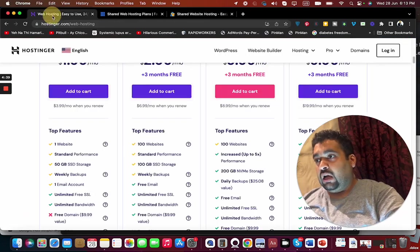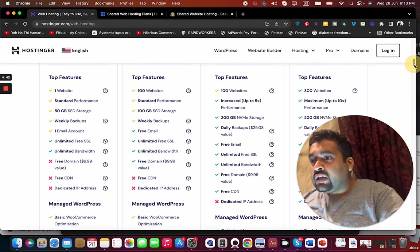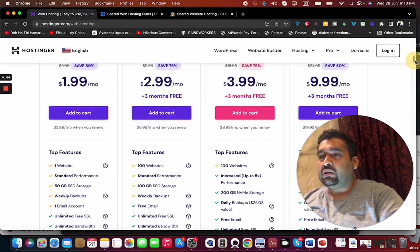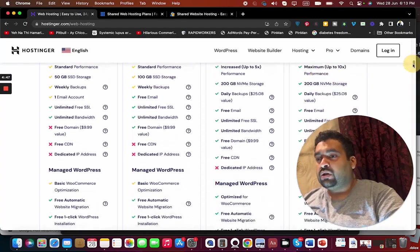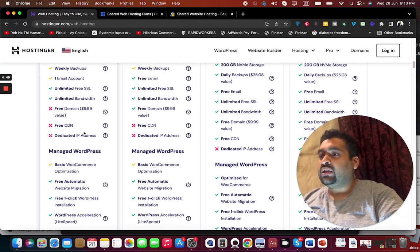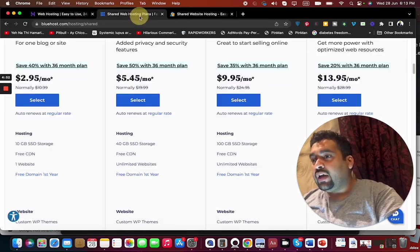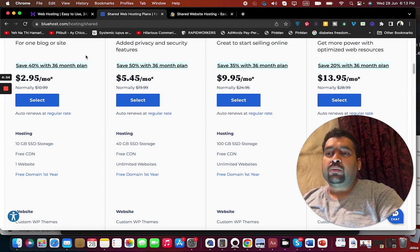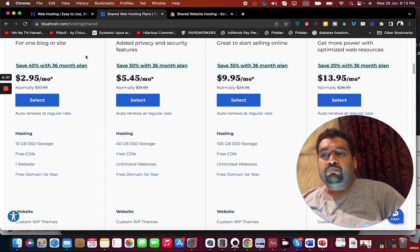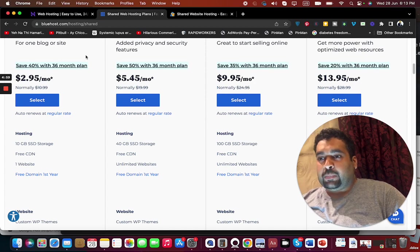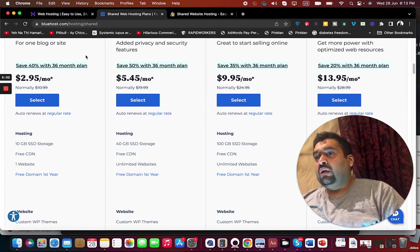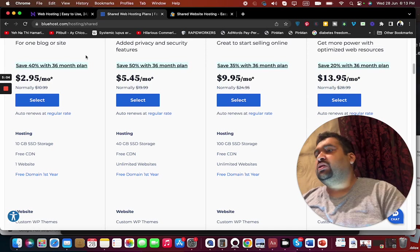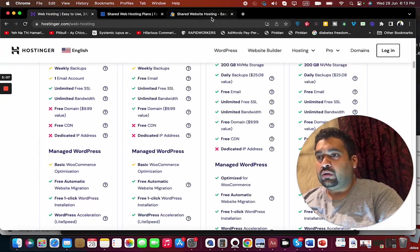Let's examine Hostinger. Hostinger offers free CDN with business plan or cloud startup. You can see free CDN, not in the premium or in the single plan. So here it's an edge for Bluehost for those who are concerned about content delivery as a priority. But if you ask me for the prices and features, it's definitely going to be a win for Hostinger.